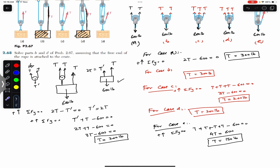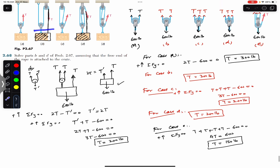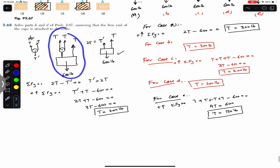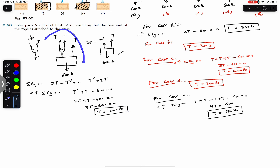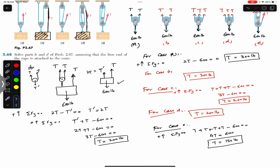For case B, when the free end is not attached to the crate the tension is 300 pounds, and when the free end is attached to the crate the tension drops to 200 pounds. Alternatively, if we cut just the single rope at the pulley, we directly get three T forces: 3T minus 600 equals zero, giving T equals 200 pounds — the same answer.